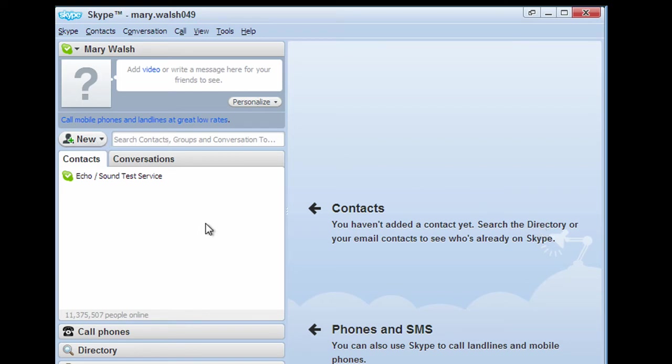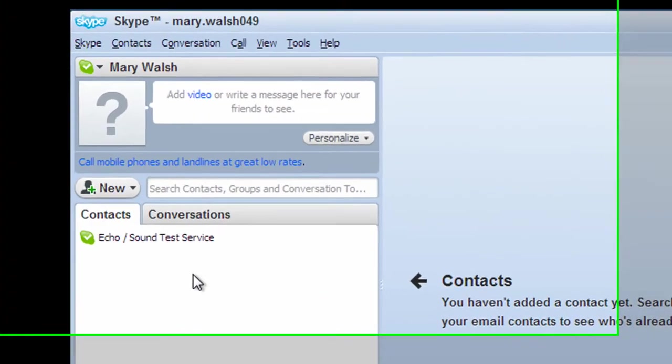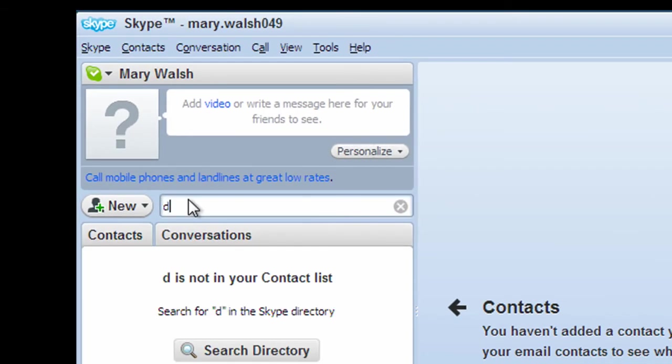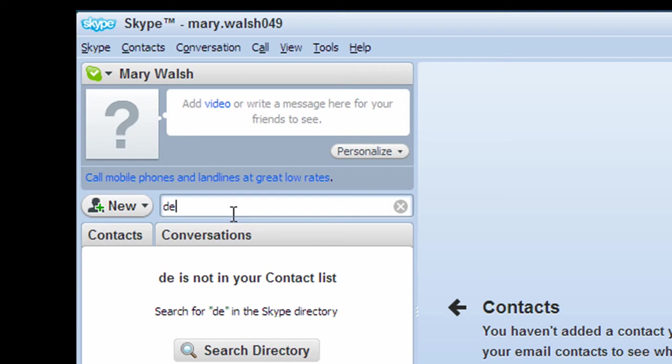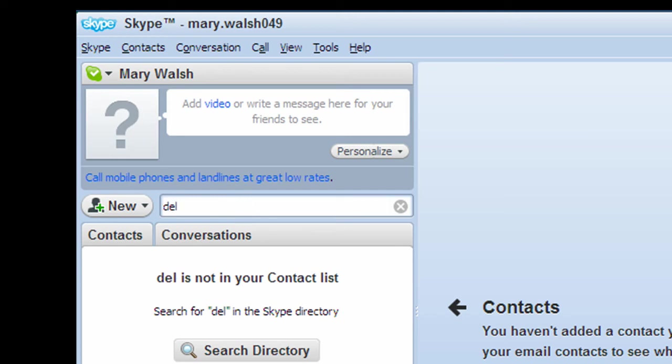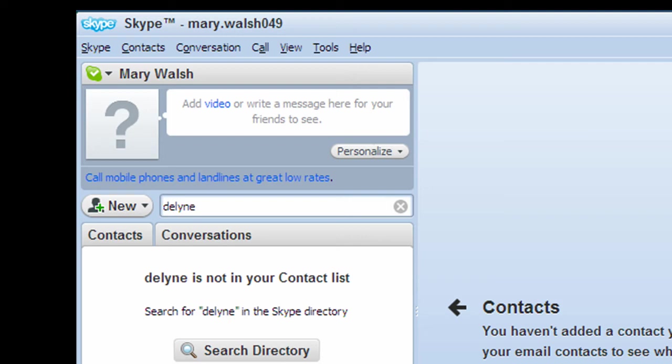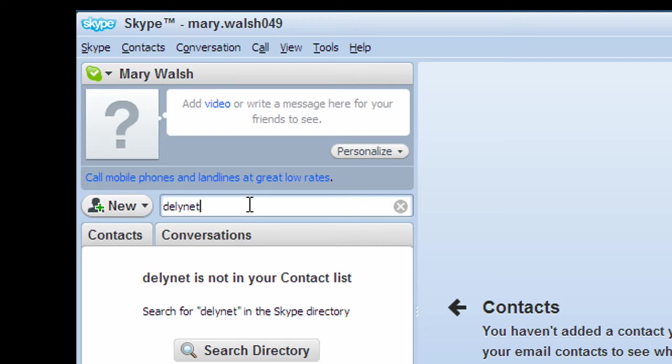Now you need to build up your phone book within Skype. So at the moment there's 11 million people online. So we need to check, find out, is there anybody we know. So what we need to do is, we need to either, any contact we have, drop them an email or ask them, what is your Skype name? So just going to do a search here.